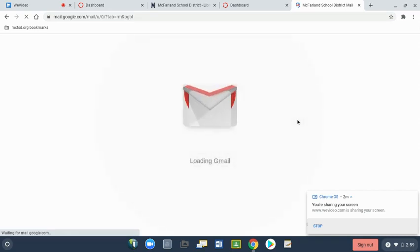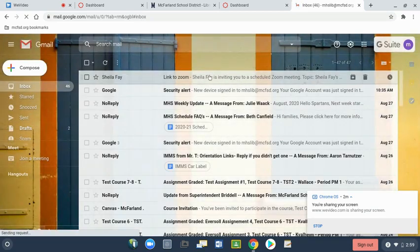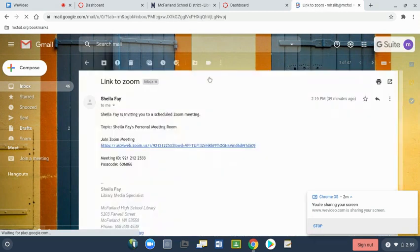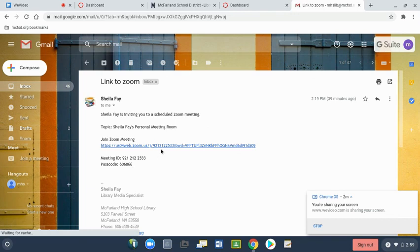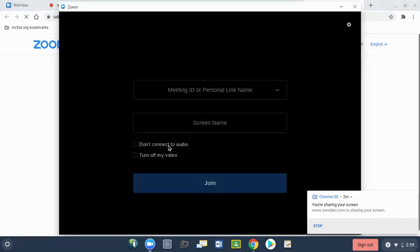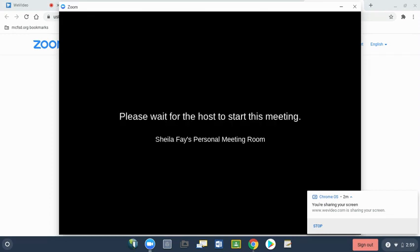On a Chromebook, all you need to do is locate that email, find the link noting the password, click on the link. If you have not entered a name, you will be prompted to put your name, and then it will tell you to wait for the host to start this meeting.